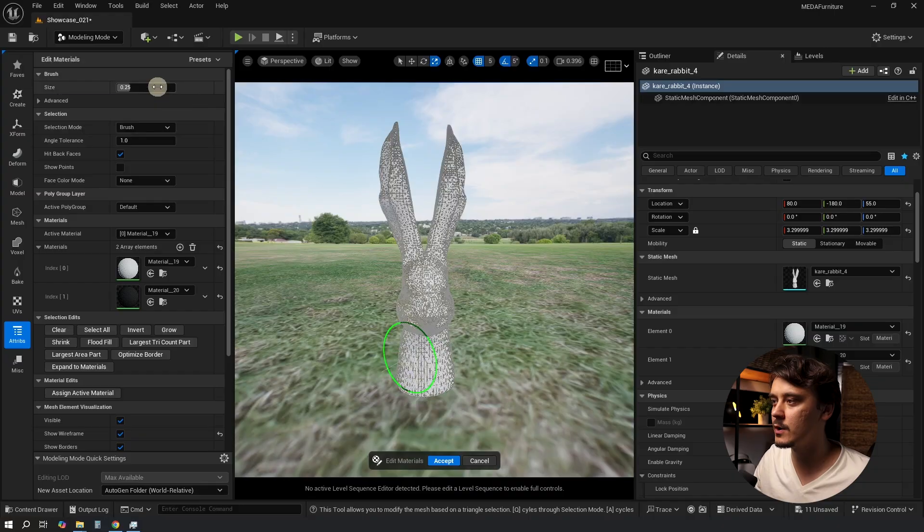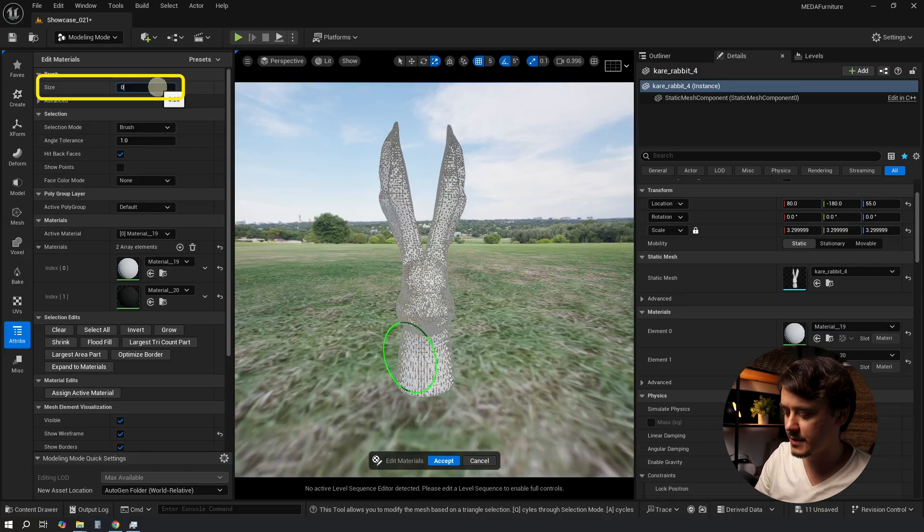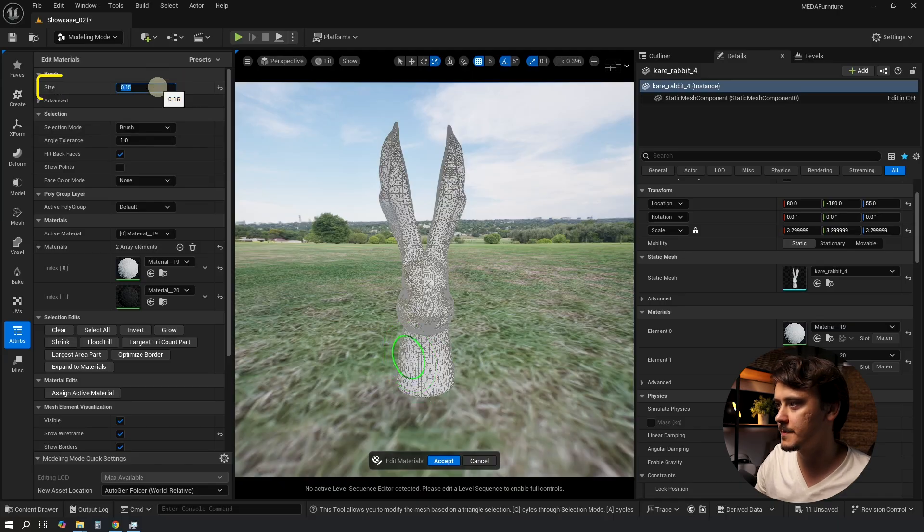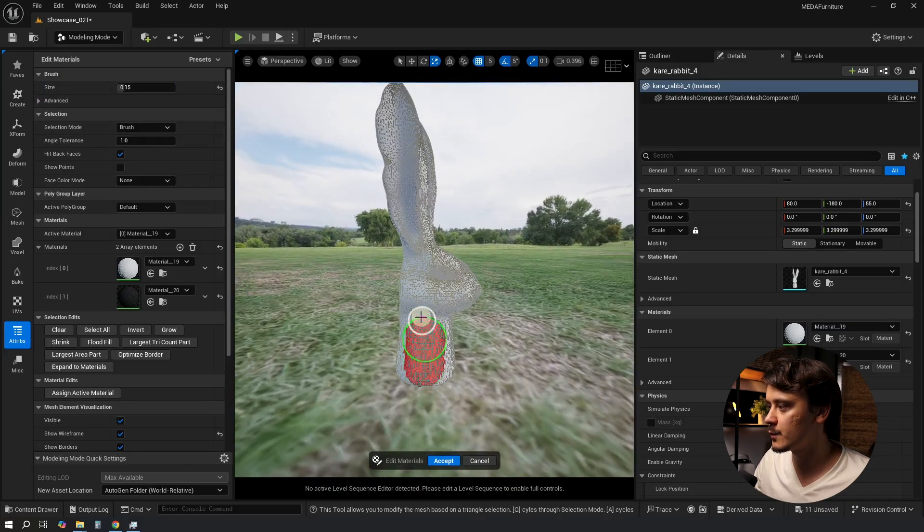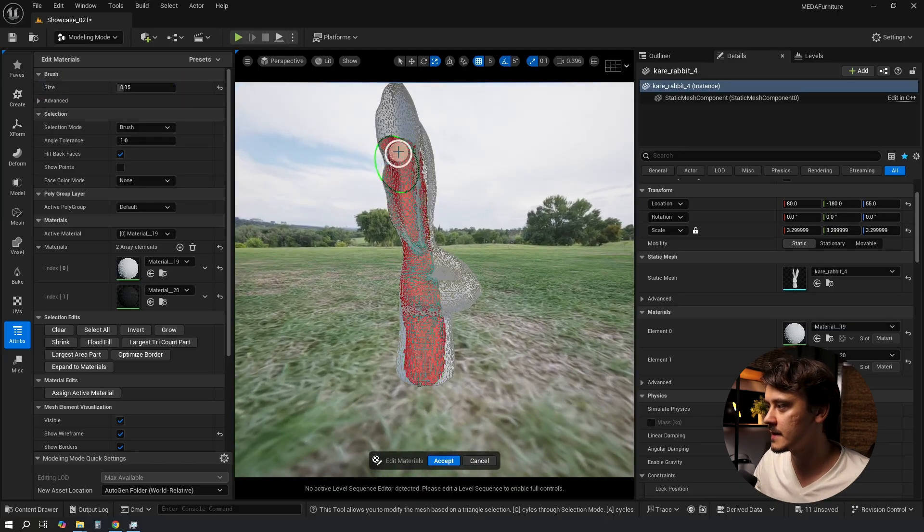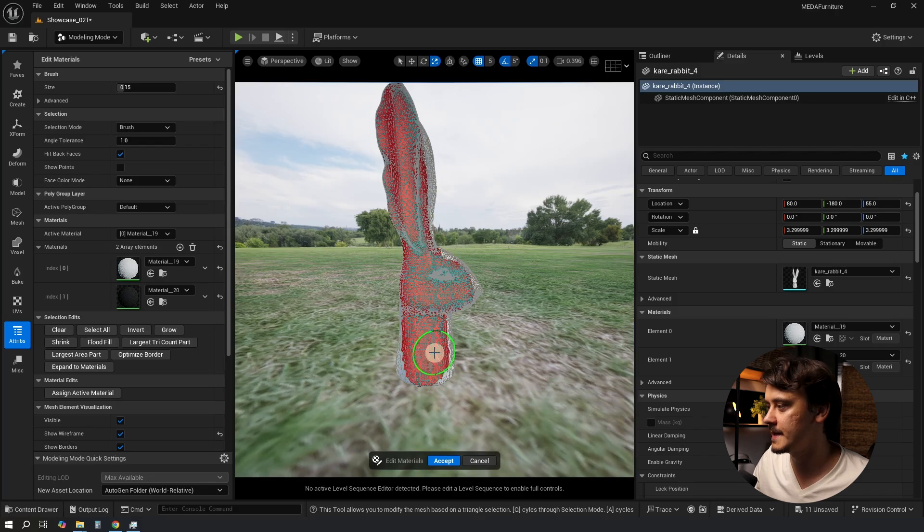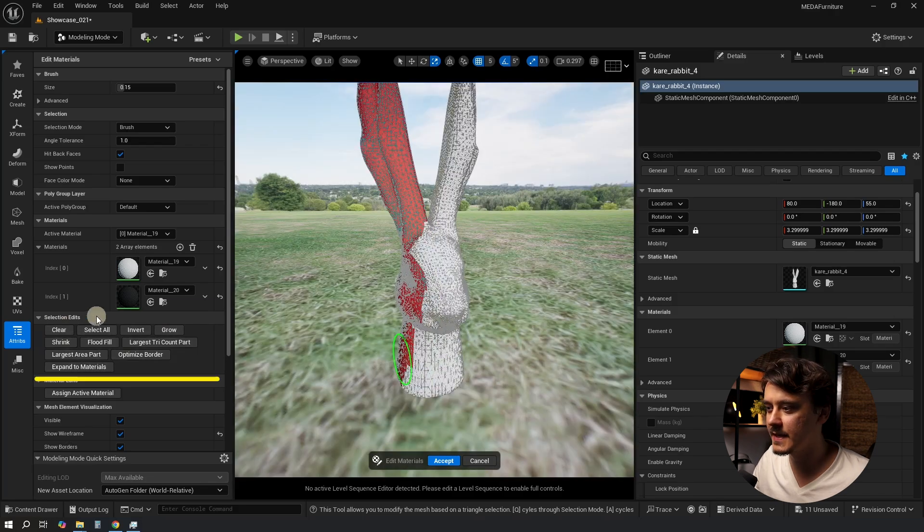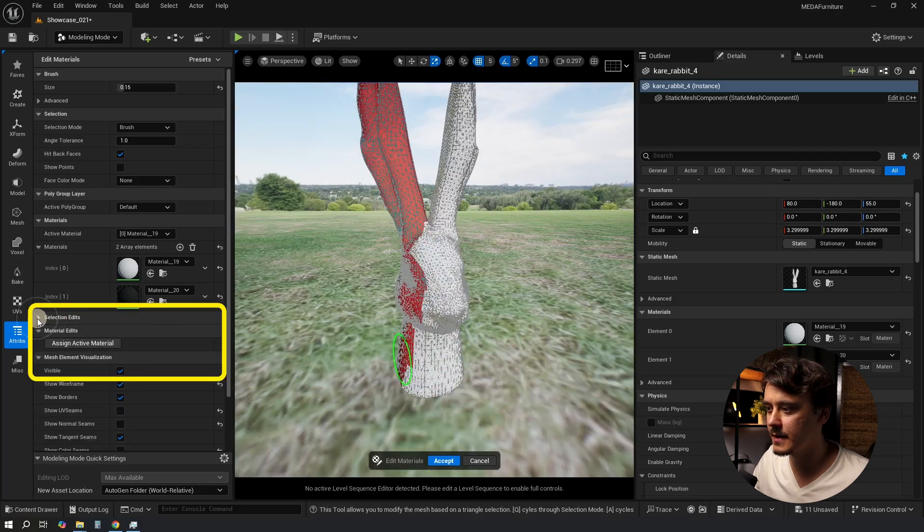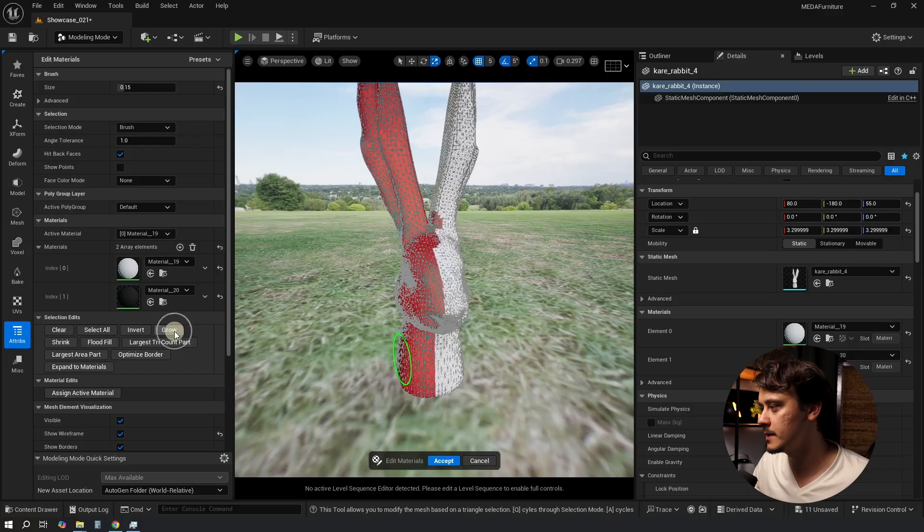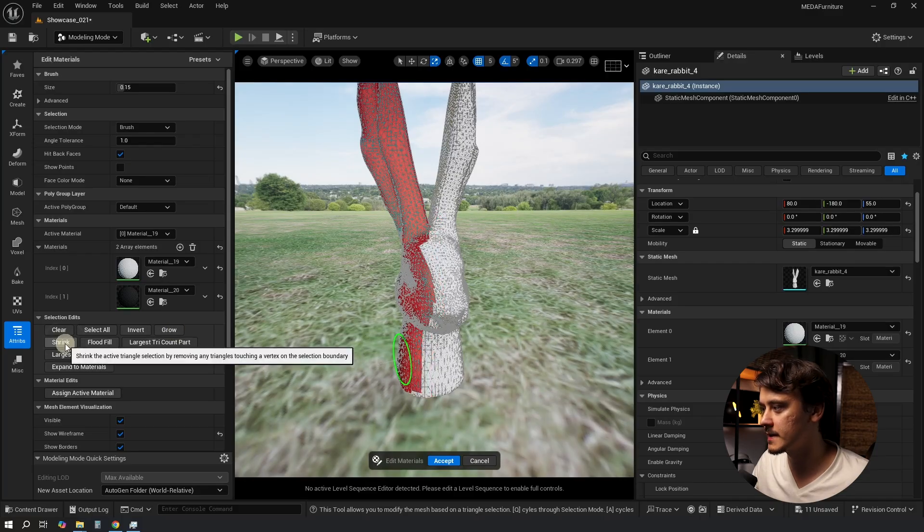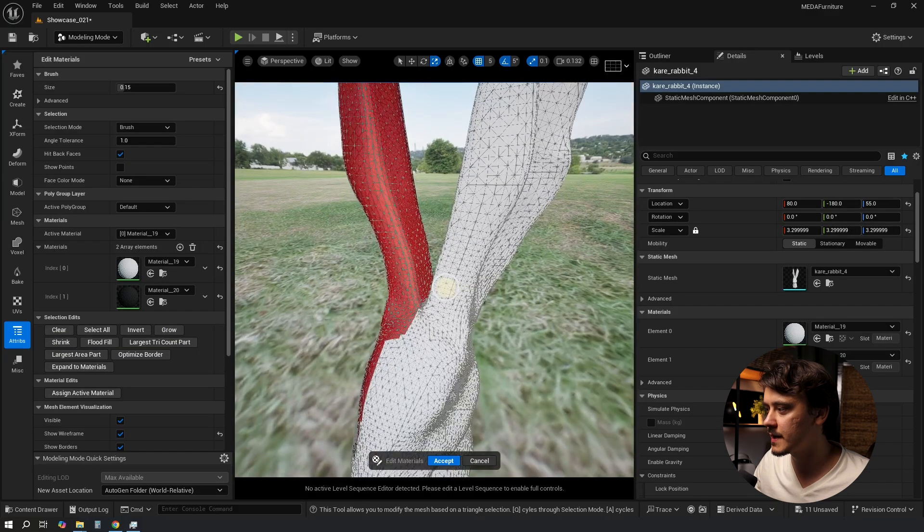It's usually a good idea to begin very rough and then fine tune later. So I'll lower my brush size just a little bit, look at him from the side and just very roughly select what I see. Under Selection Edits I can click on Grow to bring it closer to the middle. I can also click on Shrink to lower the selection.